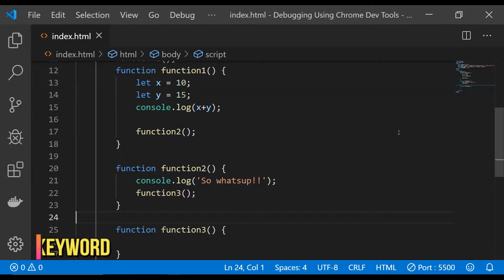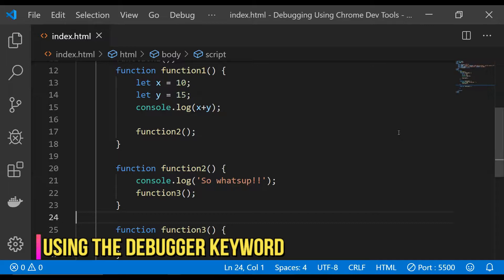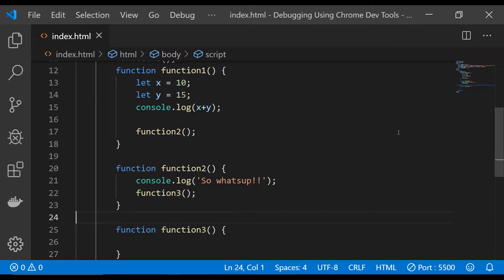The easiest and most straightforward way to break JavaScript code execution at any point is to place the debugger keyword there. Chrome DevTools will stop the code execution and then you can do a bunch of stuff with the information available to you in different panels.